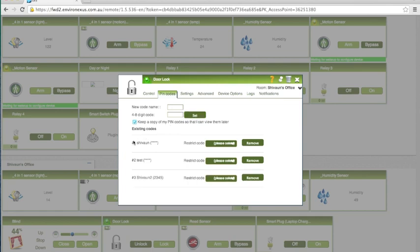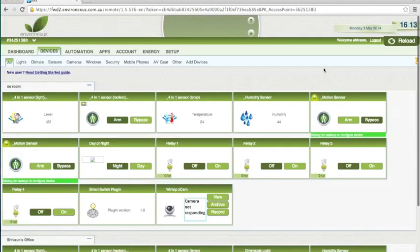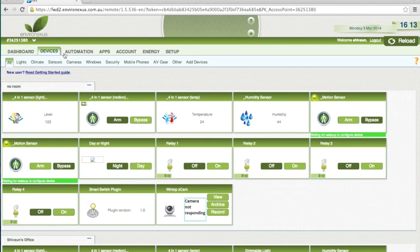So we can see the ones that are already here - this is pin number 1 which is Siobhan, pin number 2 is test, pin number 3 is Siobhan2 which is the one I'm going to use for this example. So once you've entered the pin that's all good.